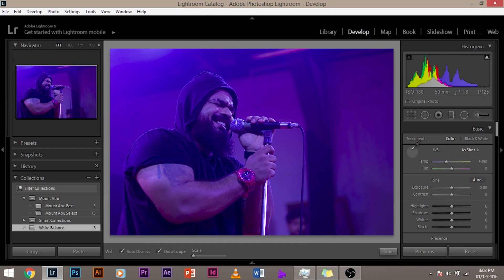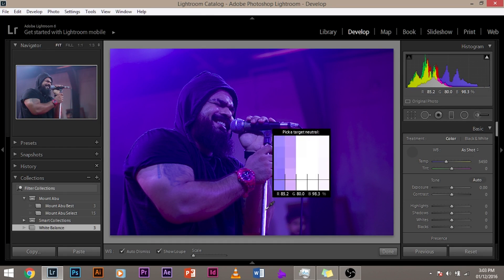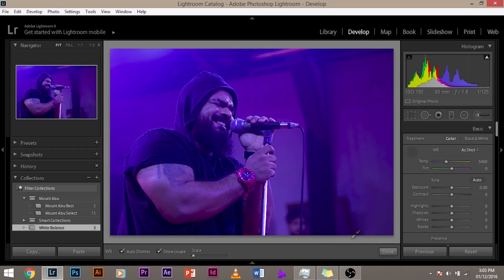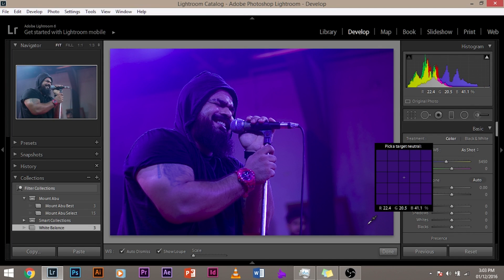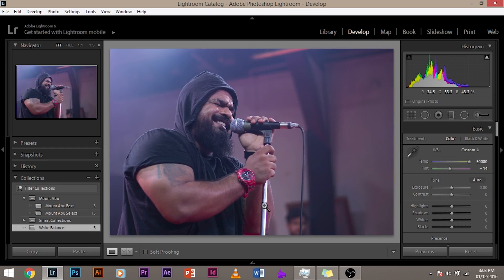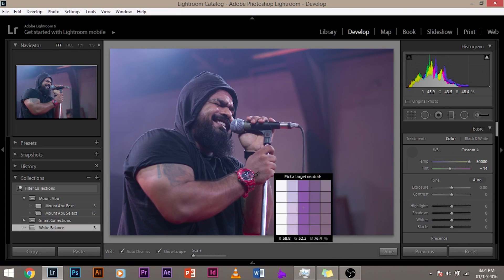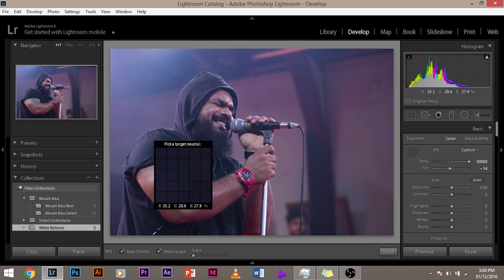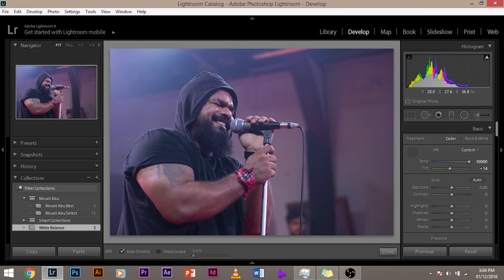The first way to set the white balance is the eyedropper tool. Select the eyedropper tool and click on a place where you think it should have been grey. As you can see in this image, there's a blue cast due to the blue stage lighting. Now pick the eyedropper tool, click on an area that should have been grey — boom! You have the original color. That's as simple as ABC. You can also unmark the overlay box if it's distracting.